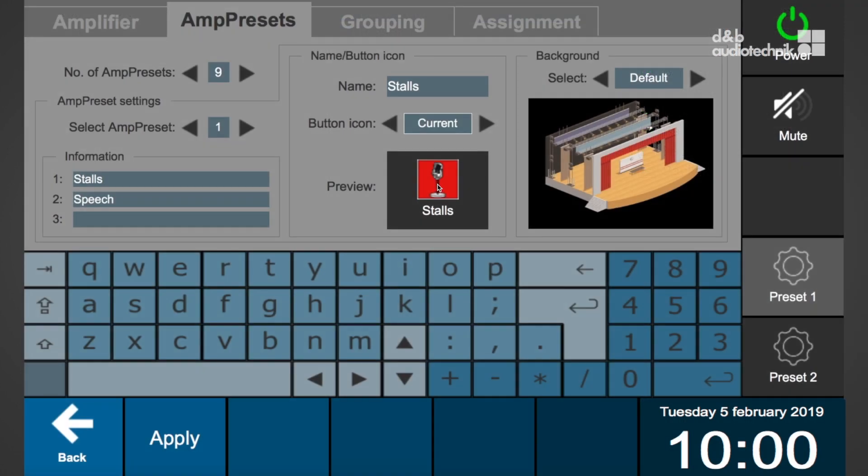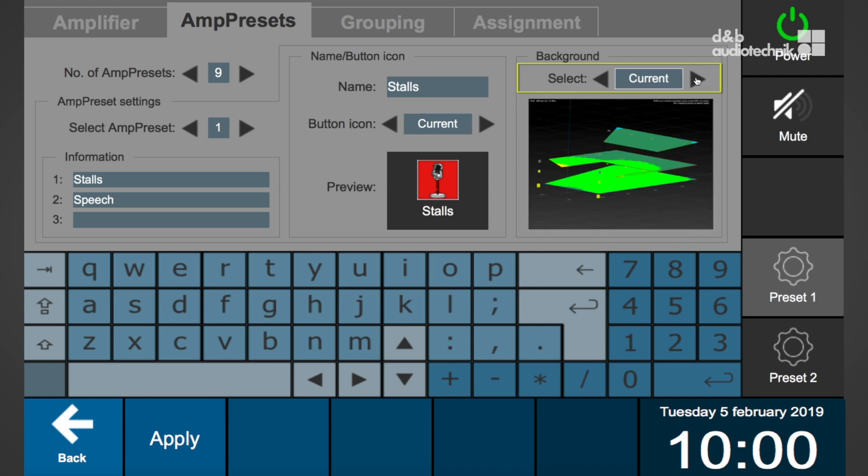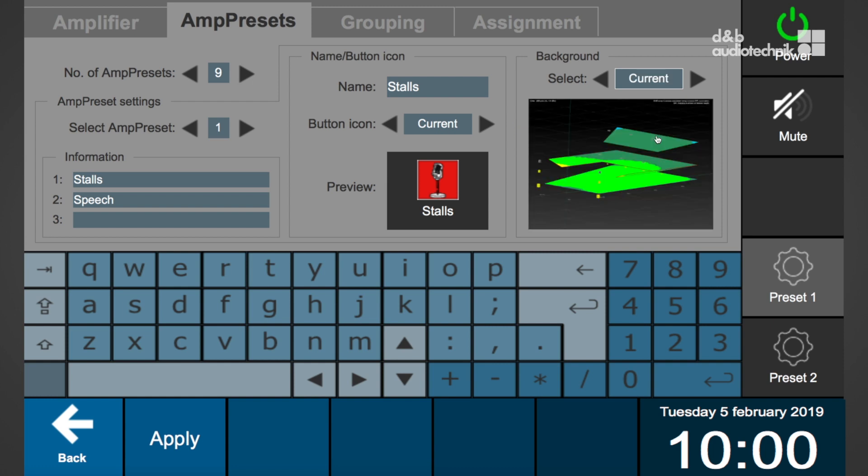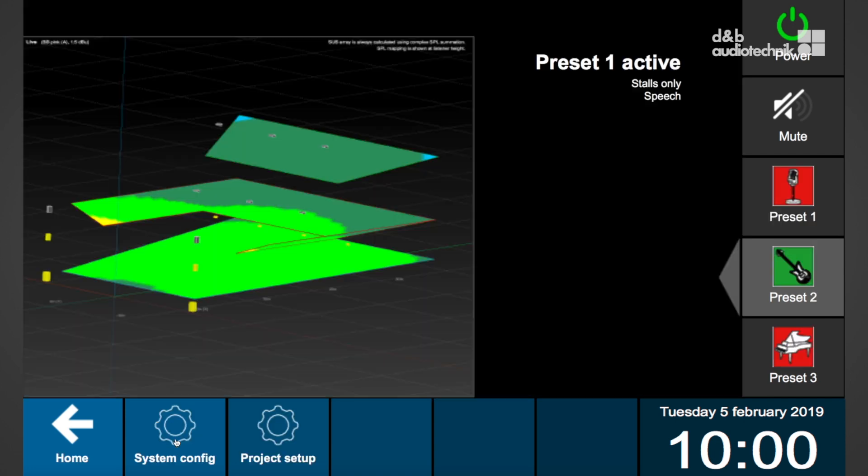To set an individual background picture, please proceed as follows: select the right or left arrow in the background box until the message load background from USB appears. Select load background from USB. The background pictures on the USB drive are loaded automatically. When all amp presets are assigned, select apply to save the settings and remove the USB drive.